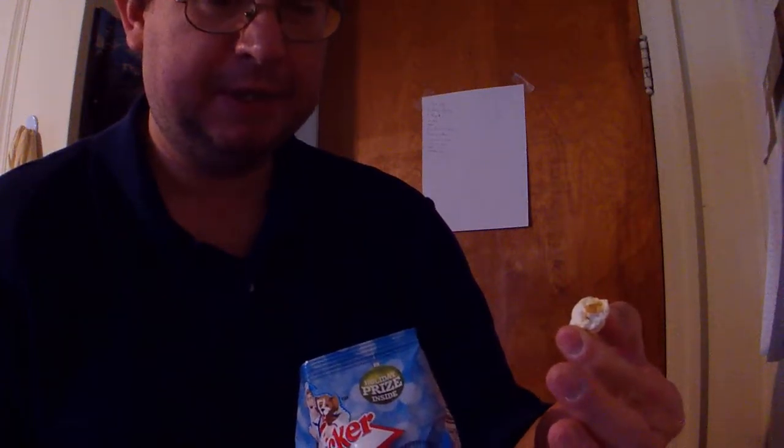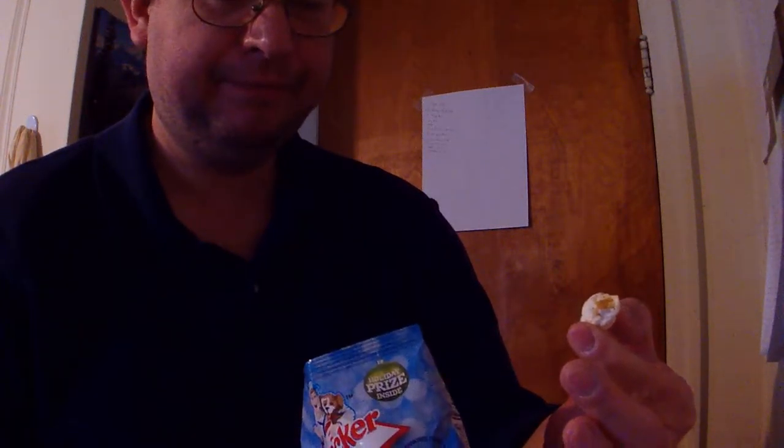Alright, this is what it looks like - popcorn with some type of sugar coating and little blue bits and red bits on it. Let's give it a shot.